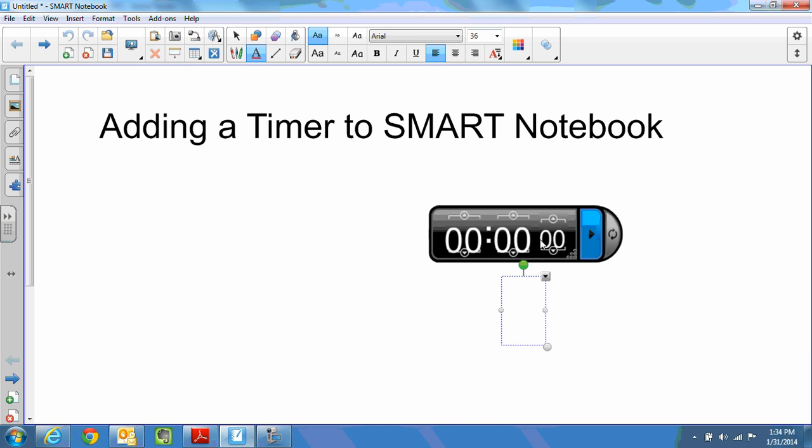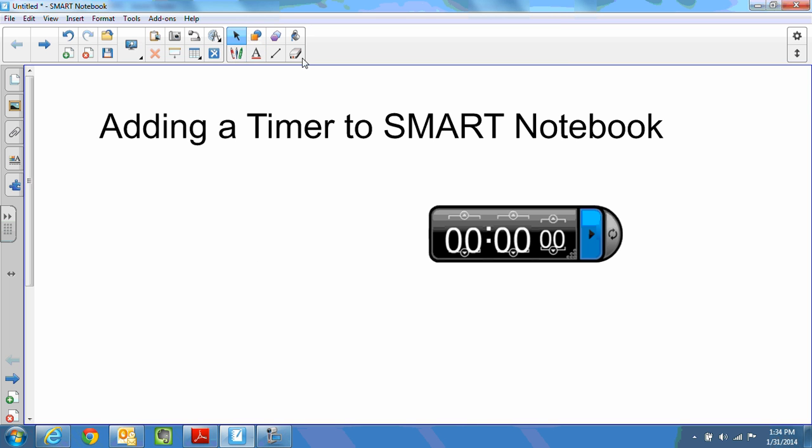Now to set the time on the timer, notice I'm still in the text editing tool which is why when I click on this just about anywhere a text box shows up. So I probably want to go click on my selection tool and then I can go to my timer and add time to it.